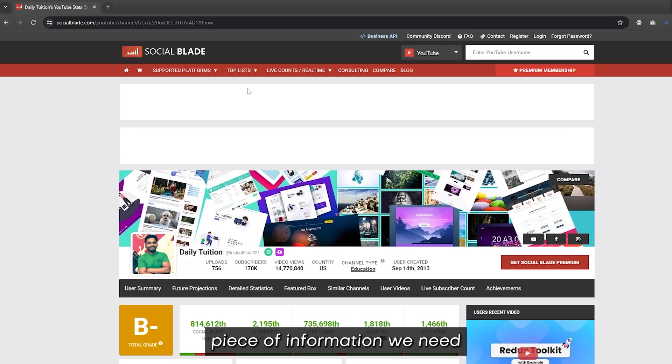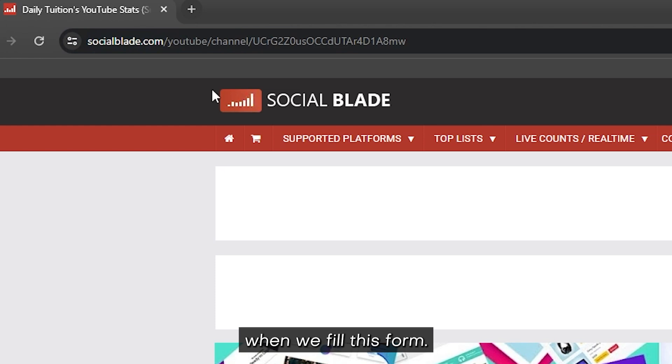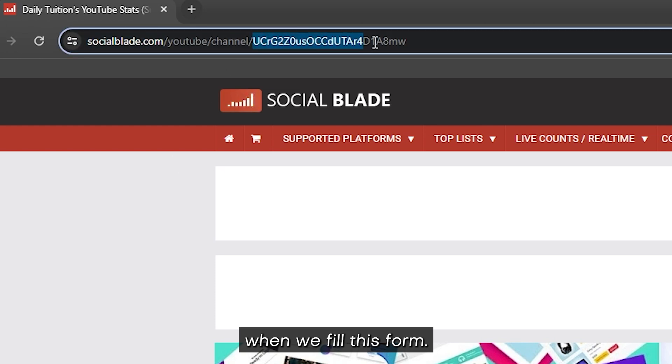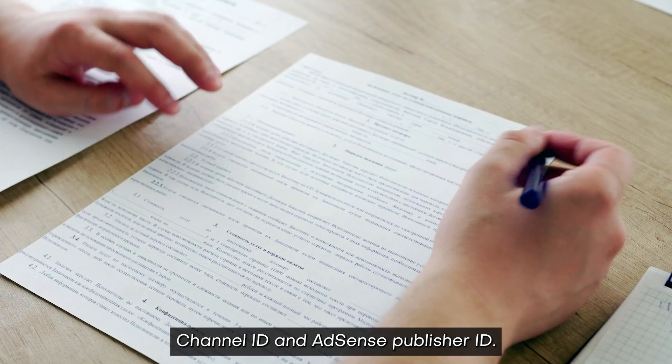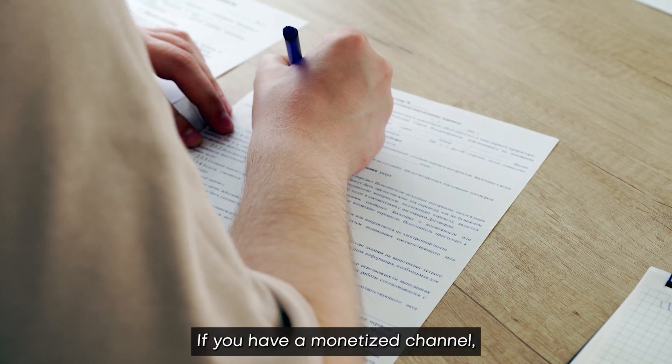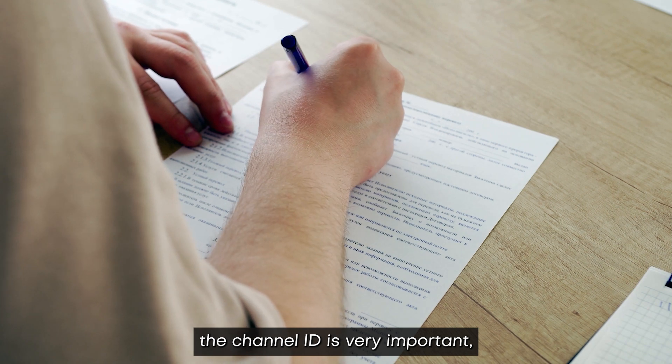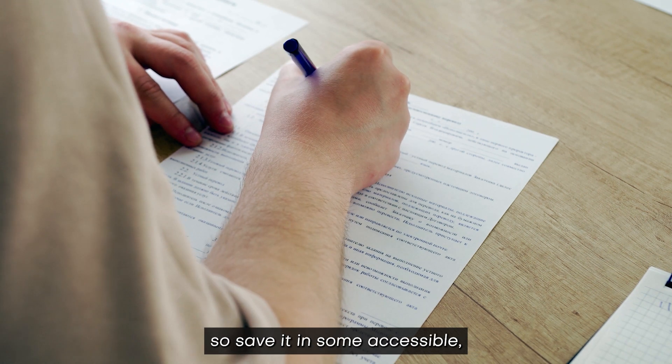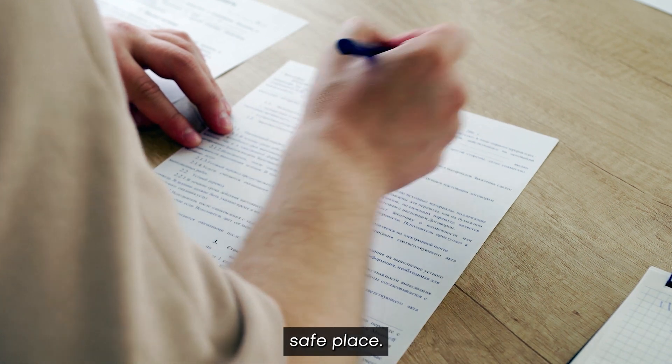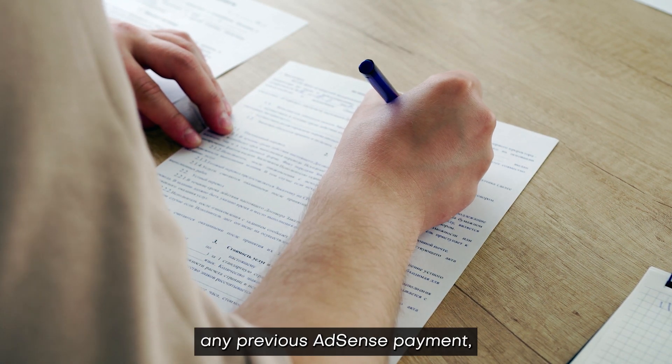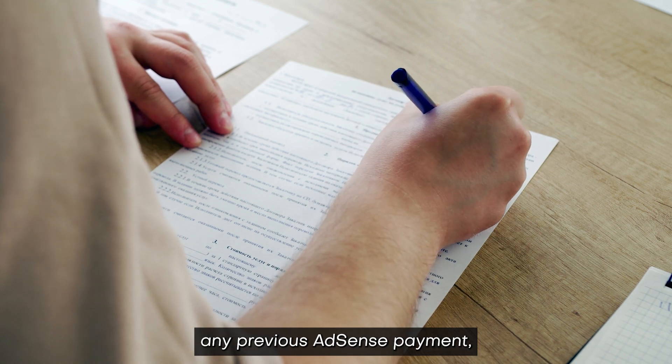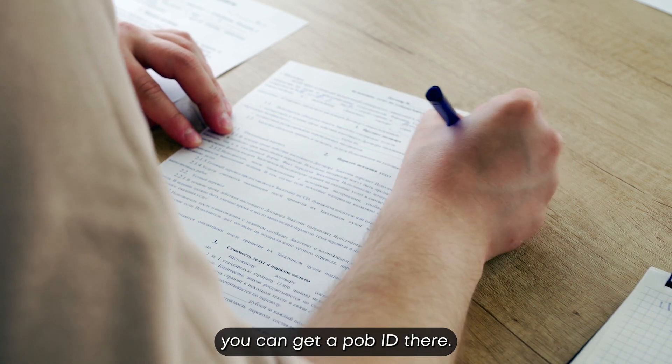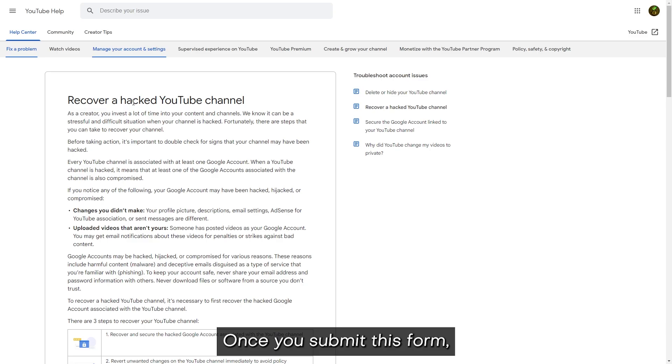There are two important pieces of information we need when we fill this form: channel ID and AdSense publisher ID. If you have a monetized channel, the channel ID is very important, so save it in some accessible safe place. If you have any previous AdSense payment, you can get a pub ID there. Once you submit this form...